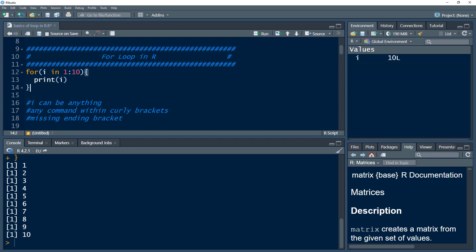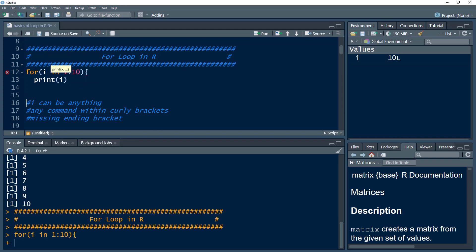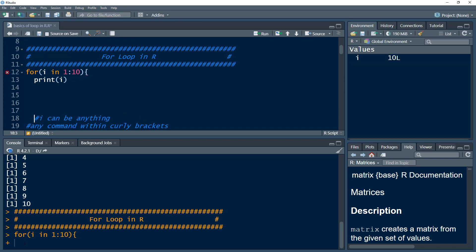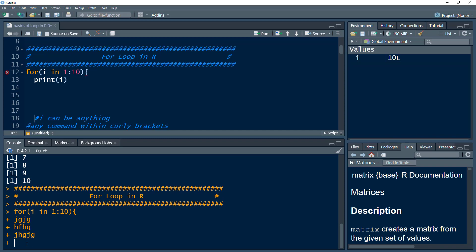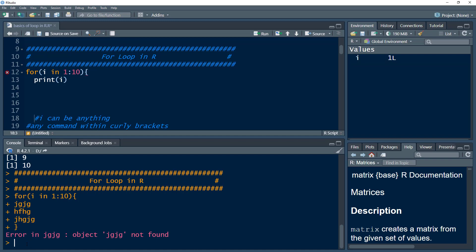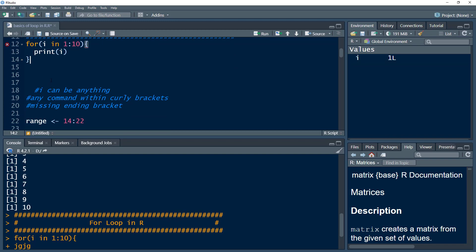When a beginner tries to use a loop, they often miss the ending curly bracket. If you have done that, firstly you would get an error sign. Secondly, if you press Ctrl+Enter, you would see a plus sign in the console, which means the command is still not closed. Whatever you write, that plus sign keeps coming back. You need to close that curly bracket.